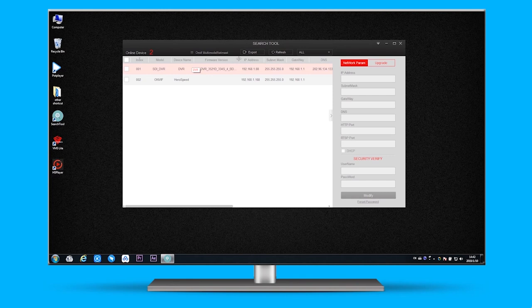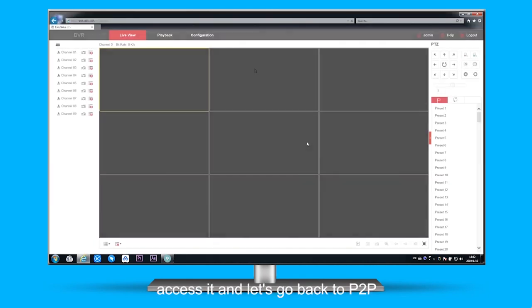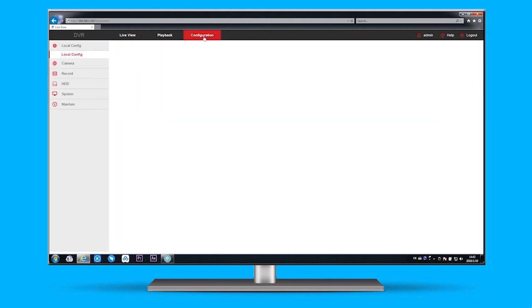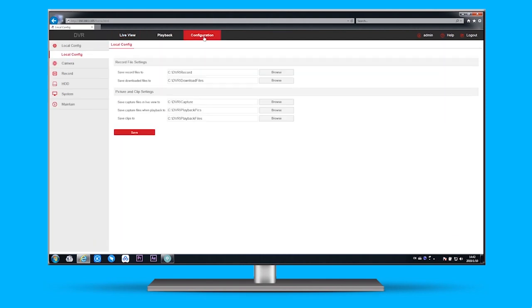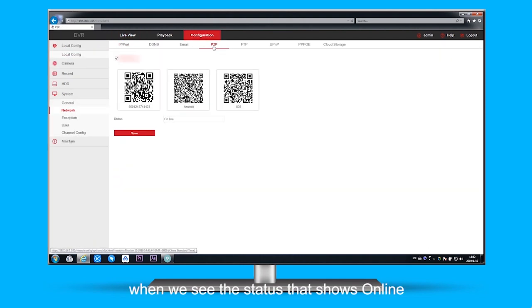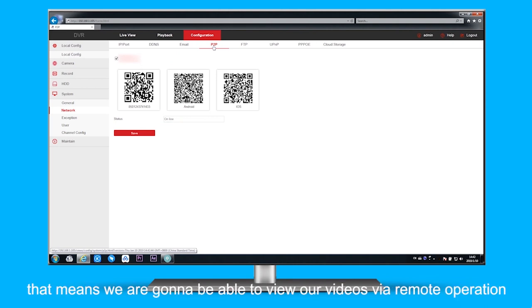After refreshing, there it is. Let's go back to P2P. When we see the status that shows online, that means we're going to be able to view our videos via remote operation.